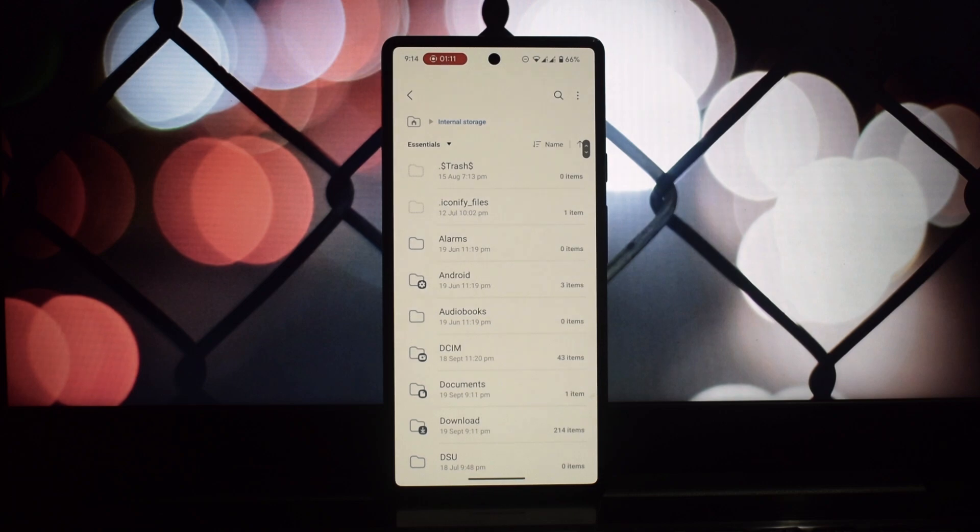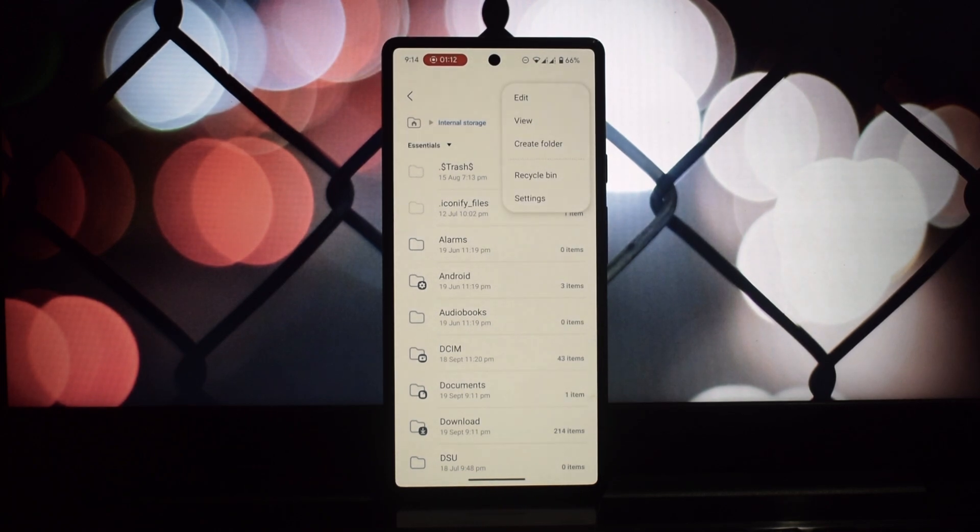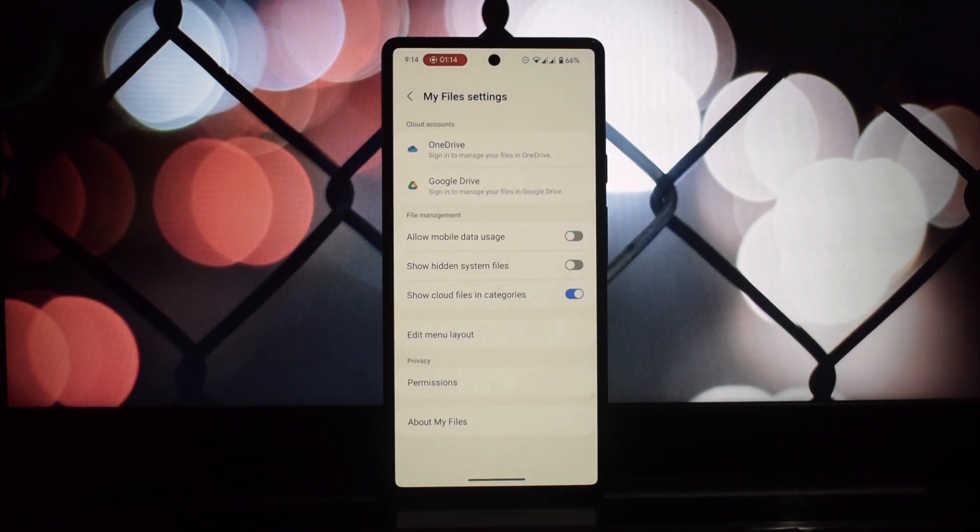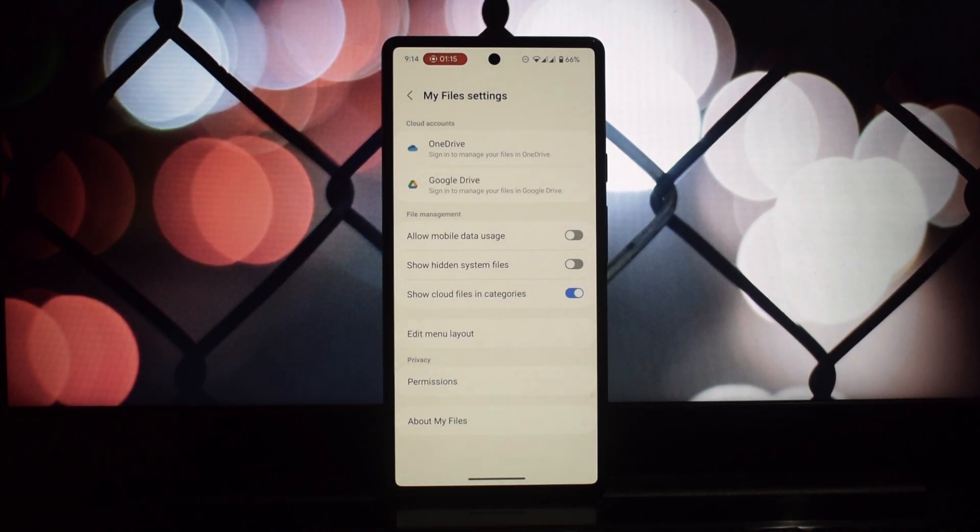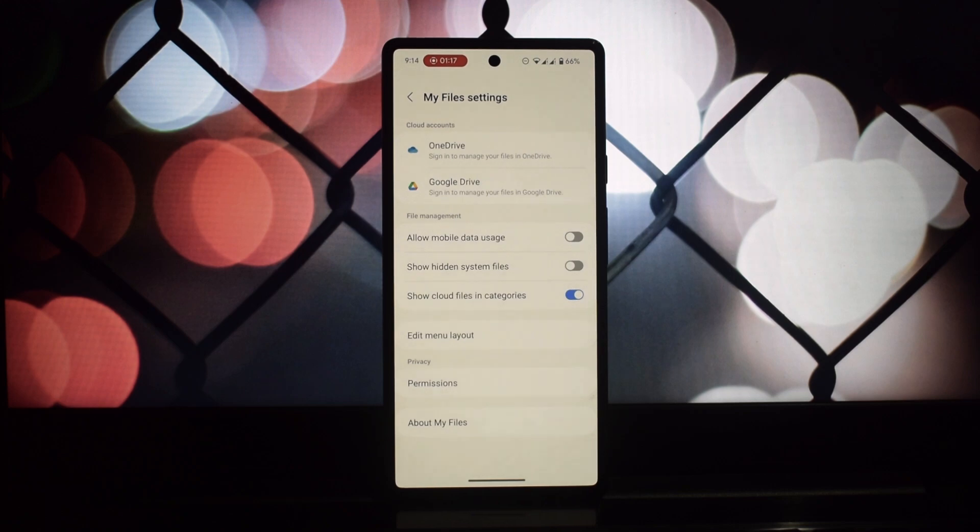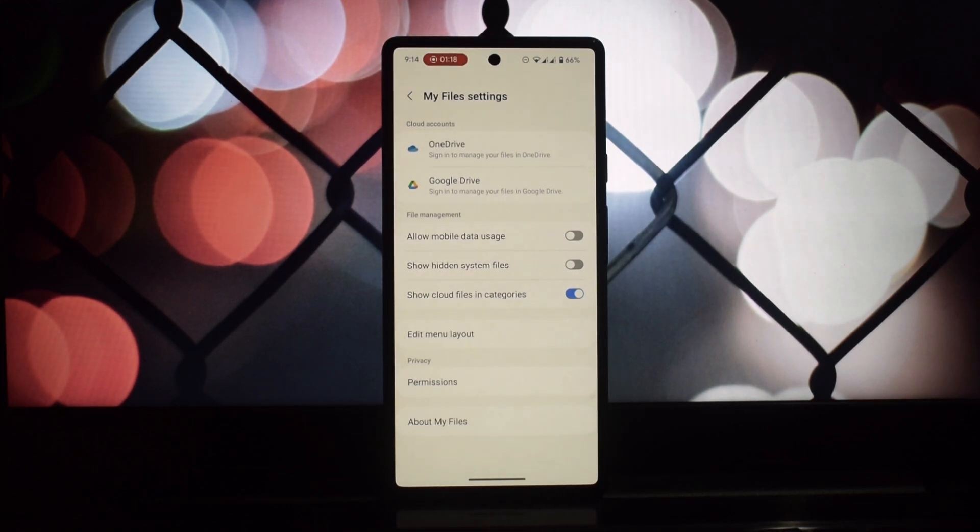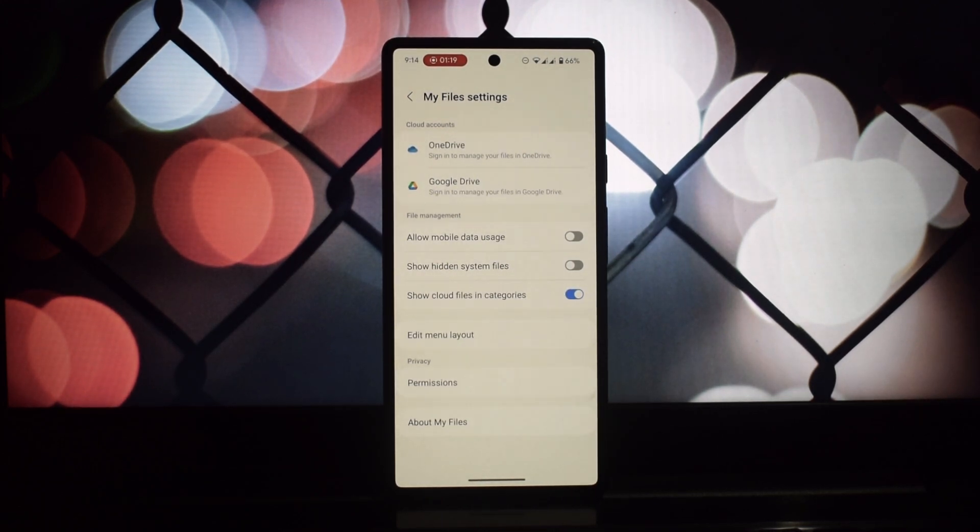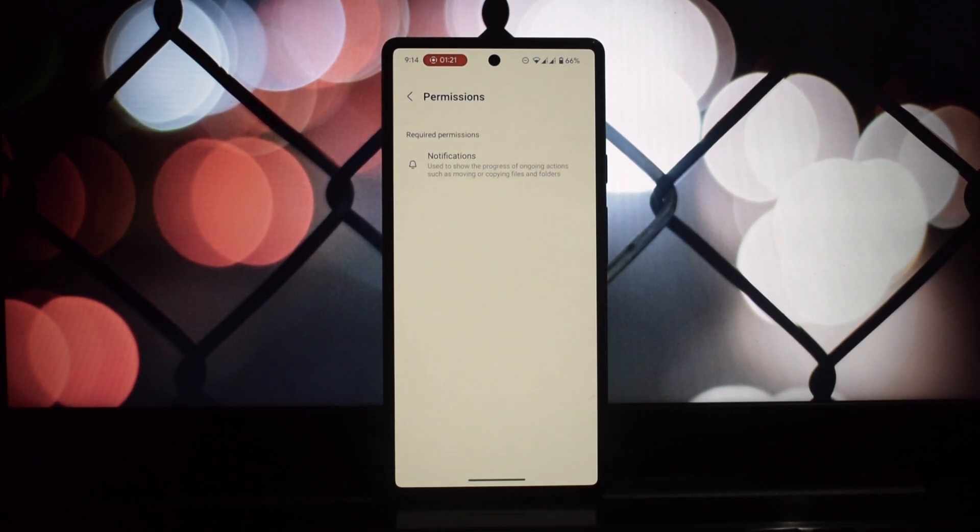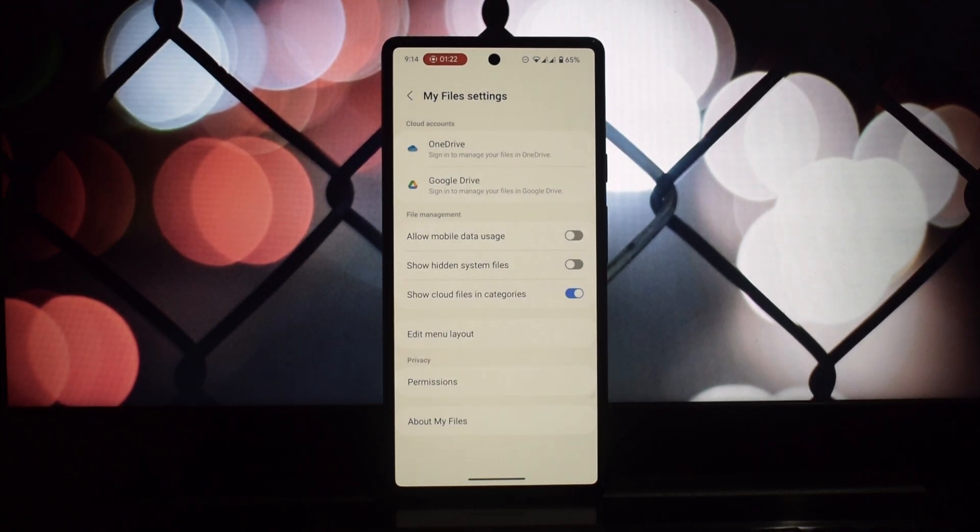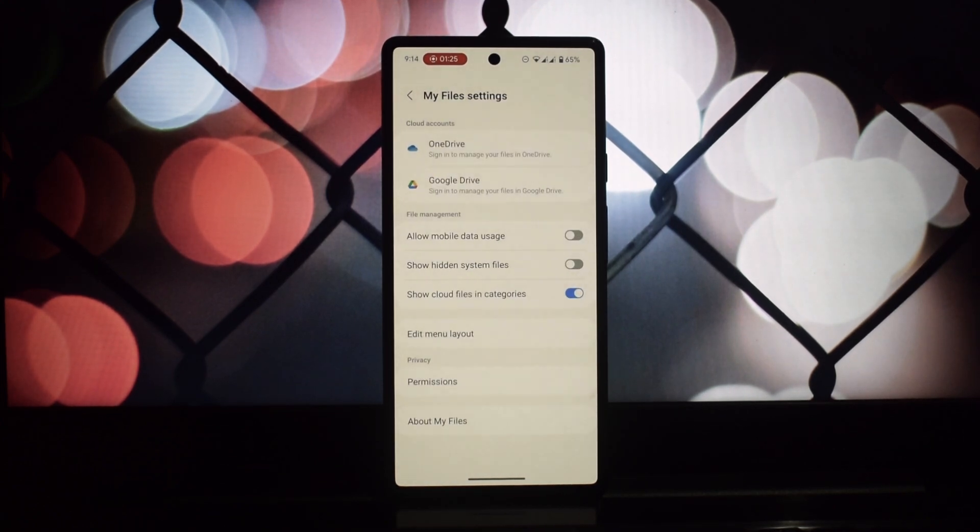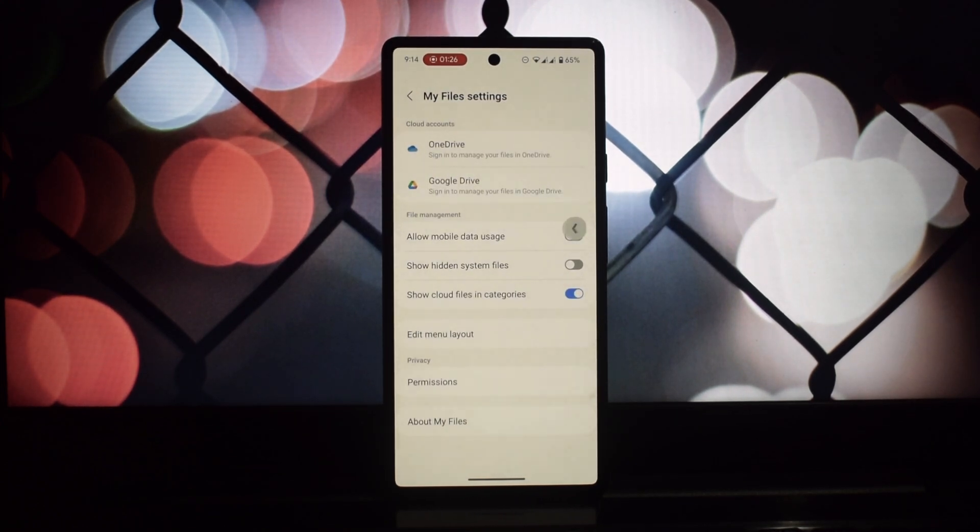Analyze storage bug: The analyze storage feature may not provide accurate results. If you're trying to free up space on your device, the app's analysis might not accurately identify files taking up unnecessary storage. The app supports various gestures for quick navigation and actions.